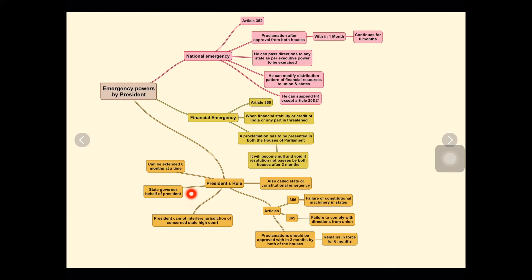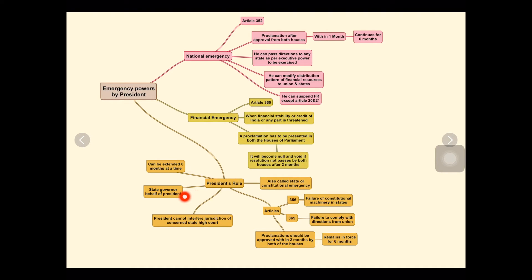The governor, with the help of chief secretaries and others, will be ruling the state. President's rule can be extended six months at a time.